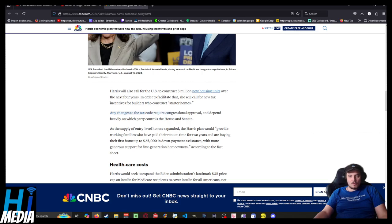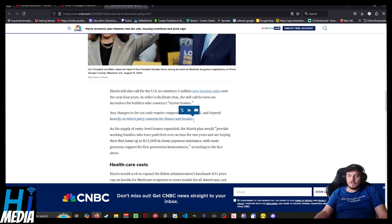Any changes to the tax code require congressional approval and depend heavily on which party controls the House and Senate. Go vote!